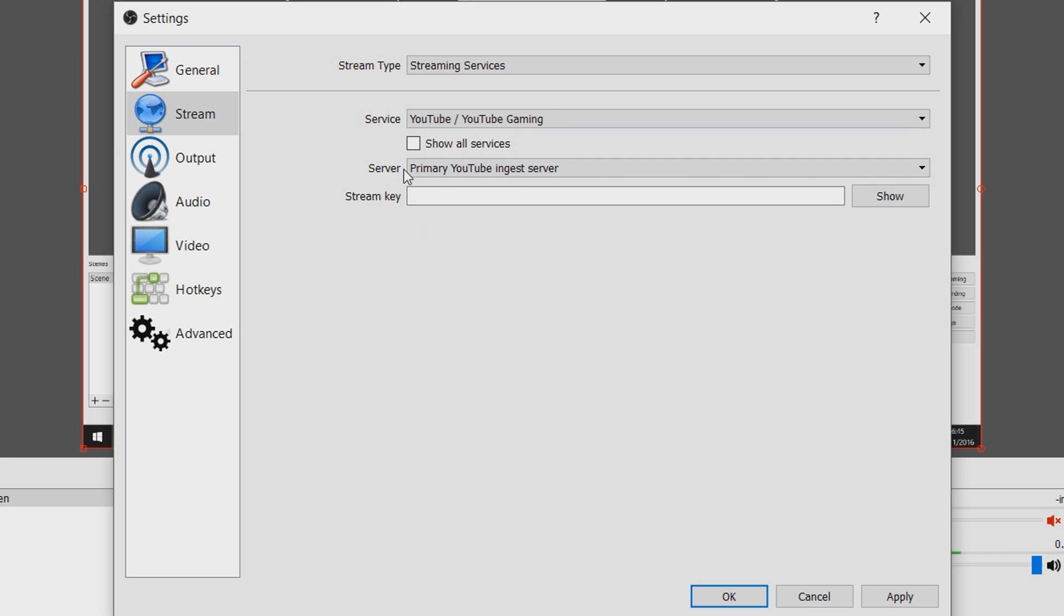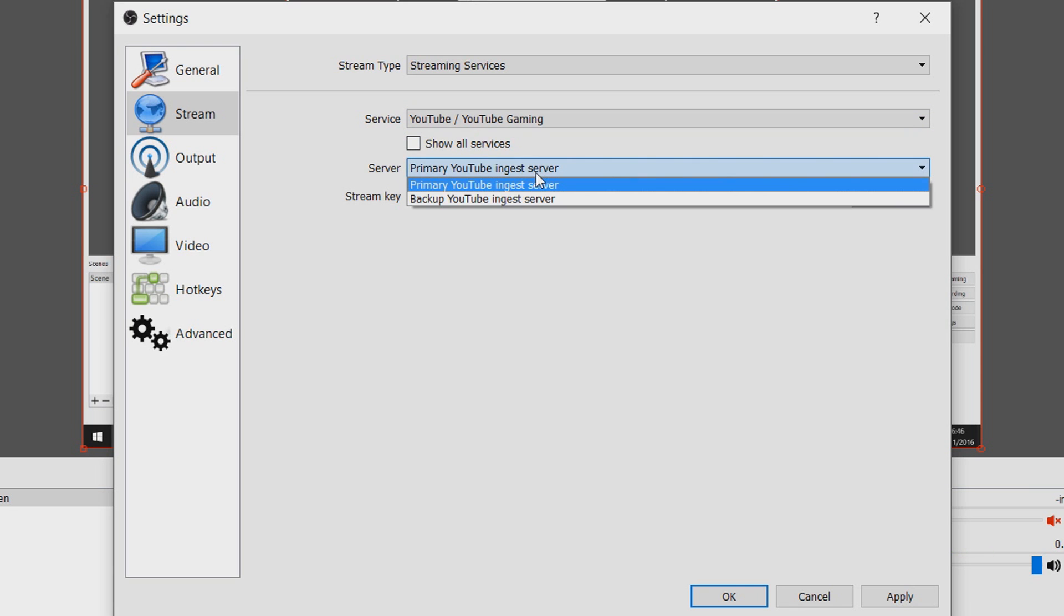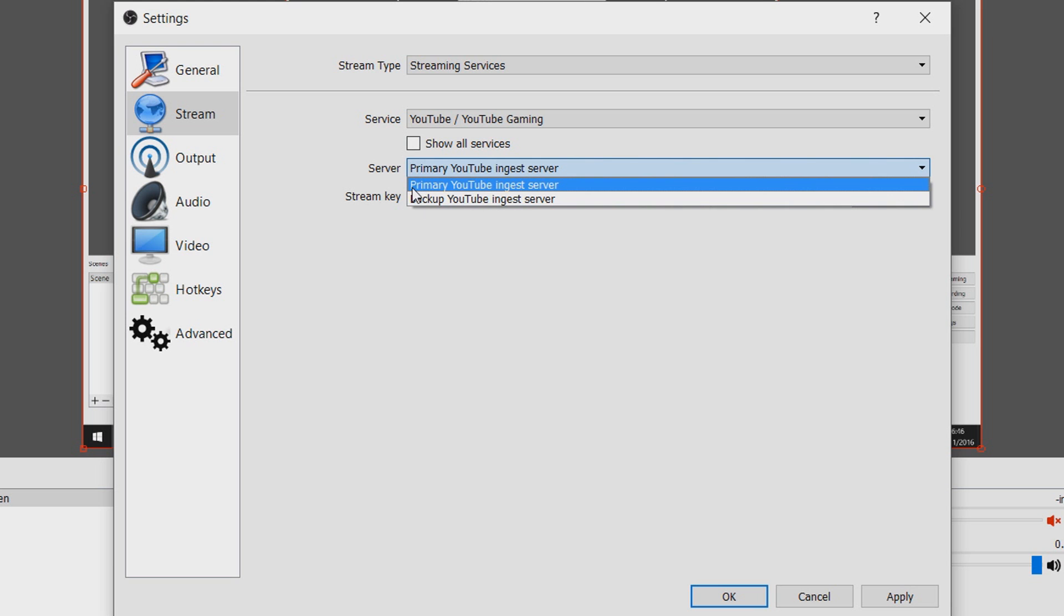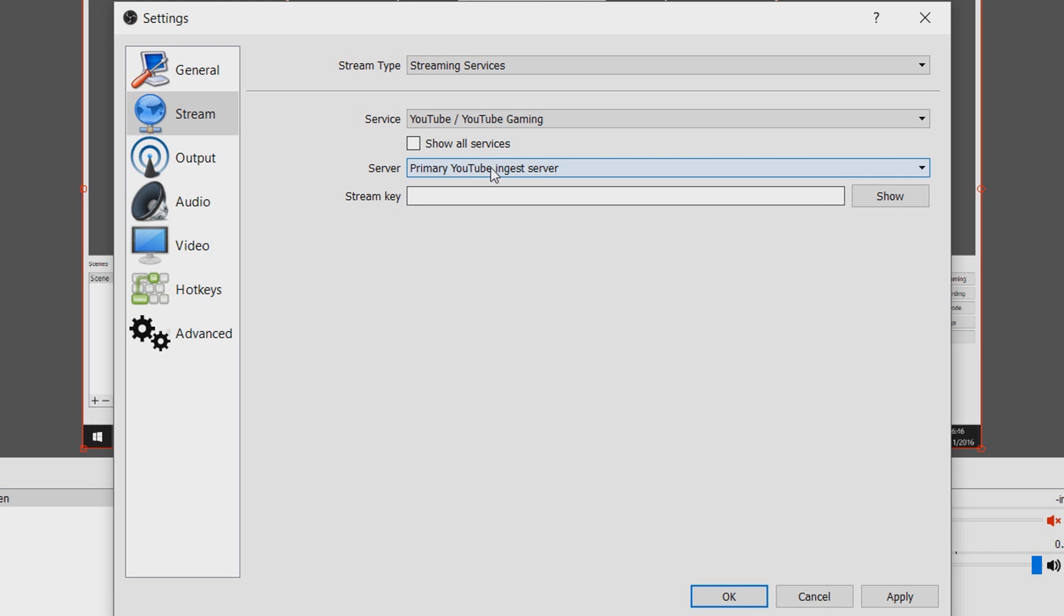As you can see the server is set to primary youtube ingest server. If you press that you can also use the backup server. I'd recommend the primary server if you do it this way but for me I'm going to use the custom streaming server.